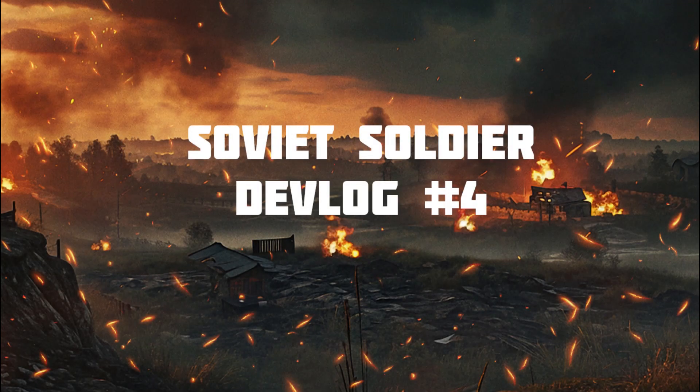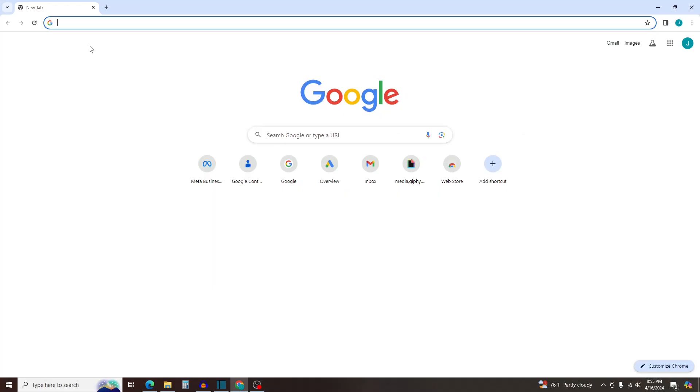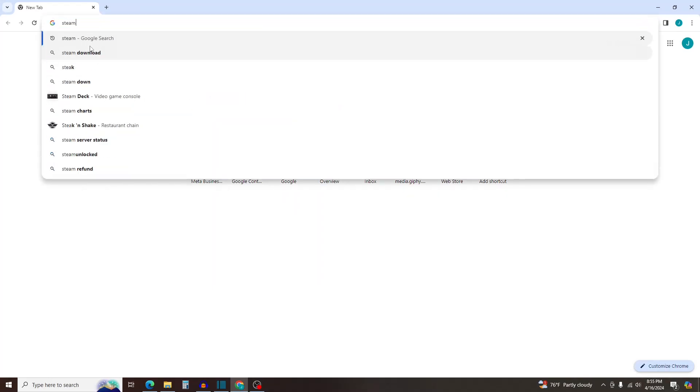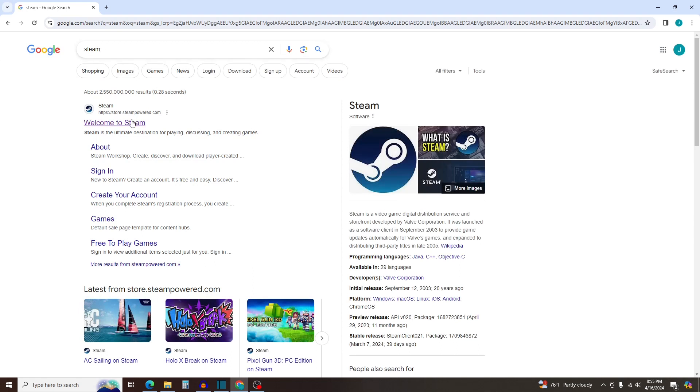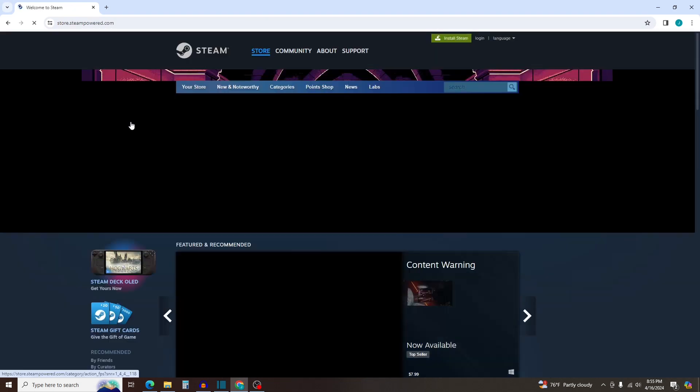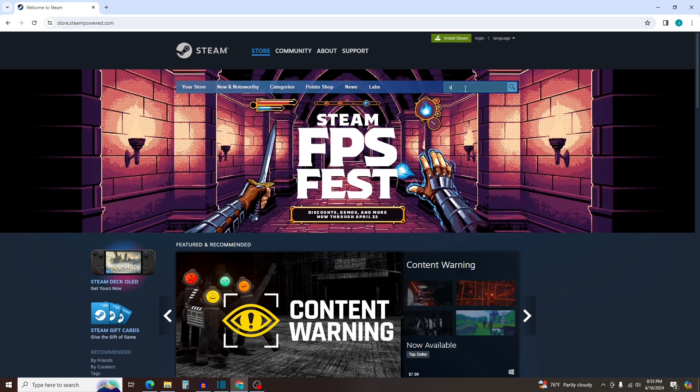Hi everybody, I wanted to welcome you back to our fourth devlog regarding the development of Soviet Soldier. I have recently released a demo for Soviet Soldier and gotten a lot of feedback already, which I really appreciate.